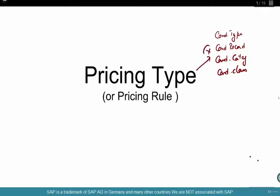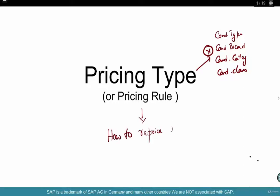Pricing type is not any of these, but it definitely uses some of these elements — category, classes. So what is a pricing type? If you want a very simple layman's quick answer: pricing type controls how to reprice a document or line item. If at all you have to reprice, how do you do it? If you do not even want to reprice it, there is a pricing type for that. Basically, the simplest explanation of pricing type is how to reprice a document or a line item.